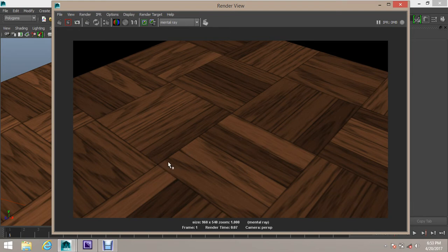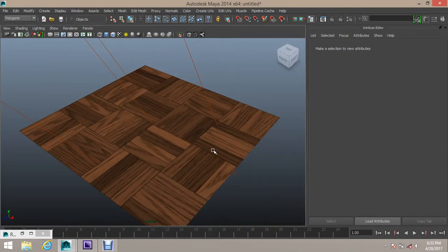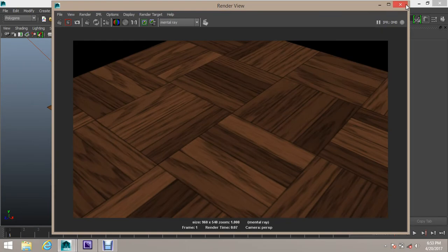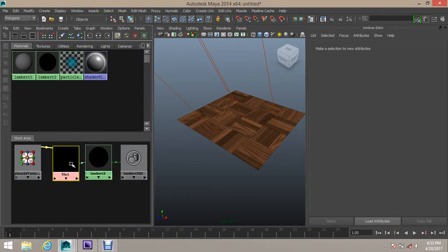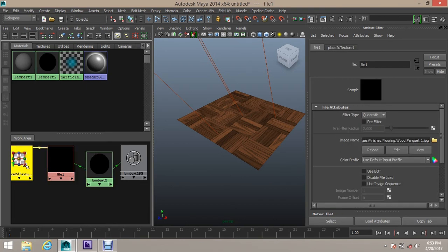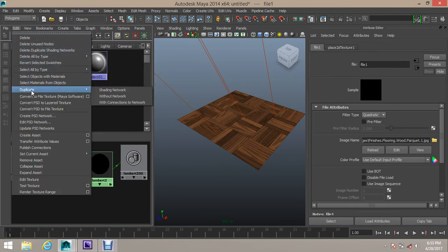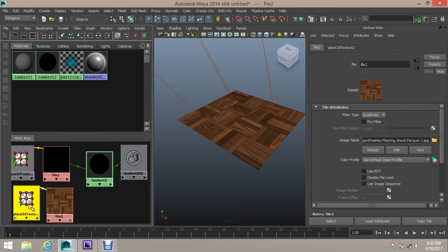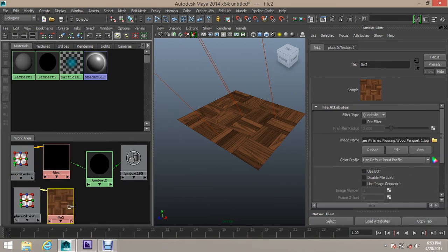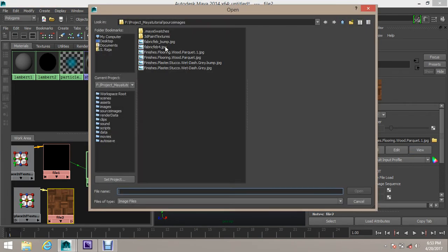Now let's go to the Hypershade file. We have another file texture. We will bump up - duplicate this file texture. Edit the Duplicate Shading Network and create a duplicate. We will choose the name of the file.